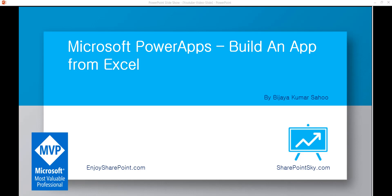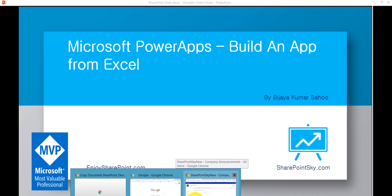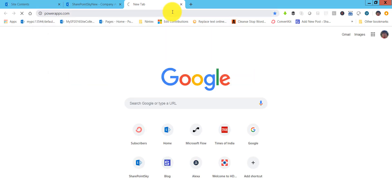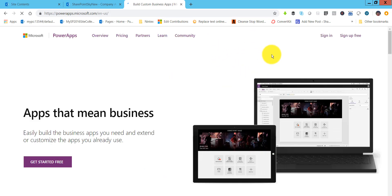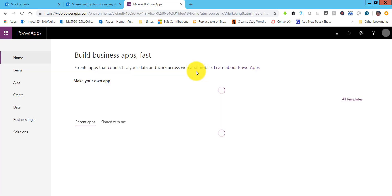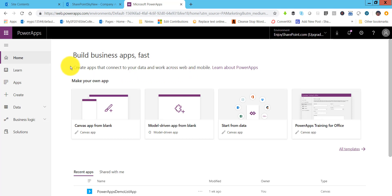PowerApps also provides various templates — there are built-in templates available like budget tracker or service apps. A few templates are available, so I'll open my browser and go to PowerApps.com. If you have not signed in, it will ask you to sign in. Once signed in, you can see the PowerApps Studio homepage where you can use various ways to create new forms and view all your previously built apps.